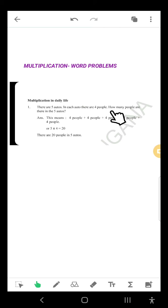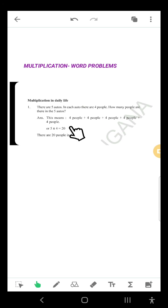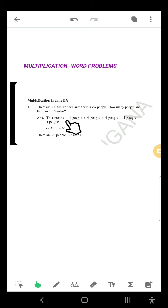See here: in 1st auto, 4 people; 2nd auto, 4 people; so 4 plus 4 is 8. In 2 autos, 8 people. In 3rd auto, again 4 people: 8 plus 4 is 12. In 3 autos, 12 people. In 4th auto, again 4 people: 12 plus 4 is 16. In 4 autos, 16 people. In 5th auto, how many people? 4 people. After 16: 17, 18, 19, 20.